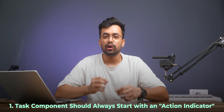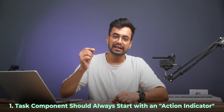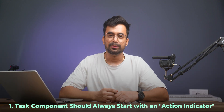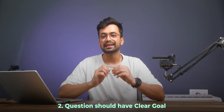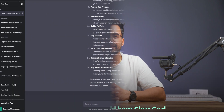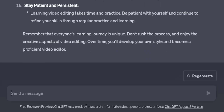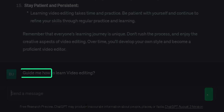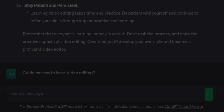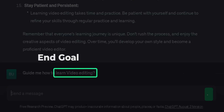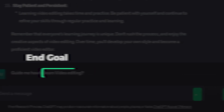Let's delve deeper into each building block with examples. The task component should always start with an action verb — meaning, what do you want ChatGPT to do? The request should have a clear end goal. For instance, 'guide me how to learn video editing' — here 'guide' is the action, and 'to help me learn video editing' is the end goal.